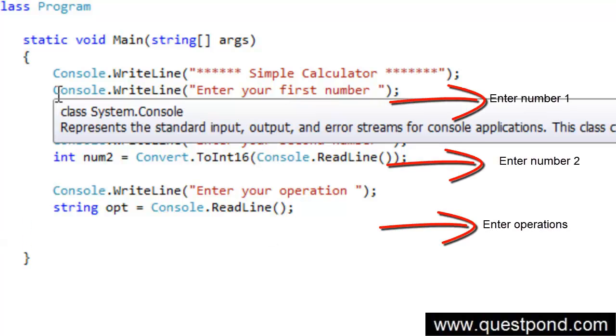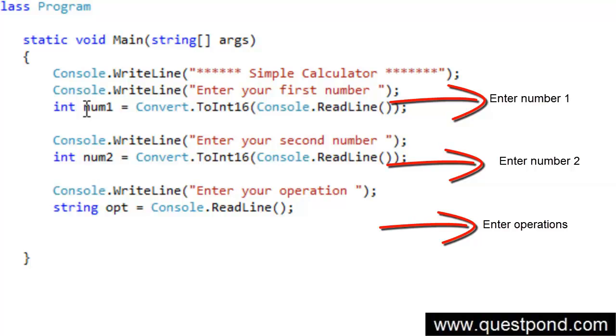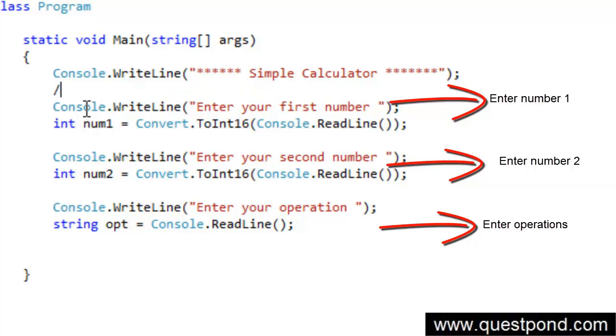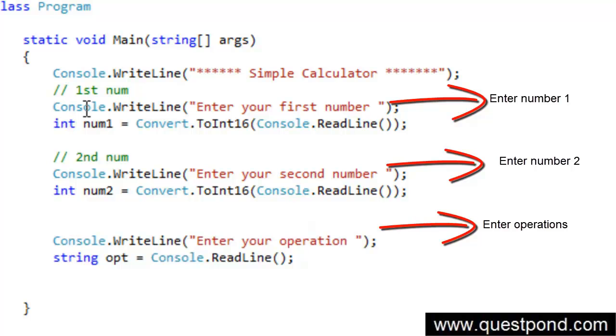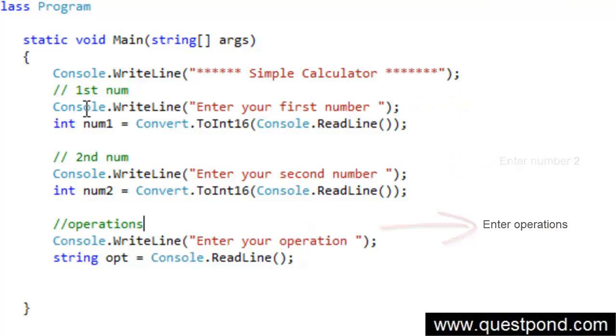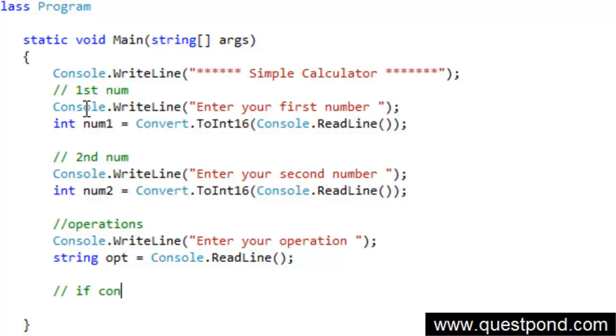First we take first number, second number, and operations. Depending on the operations, we would like to go and do addition or multiplication or something. Here now we have to write if condition which will check if it is plus then do addition, if it is basically minus then do a subtraction, etc.